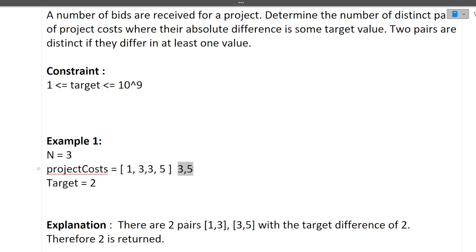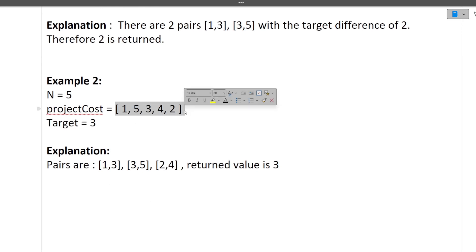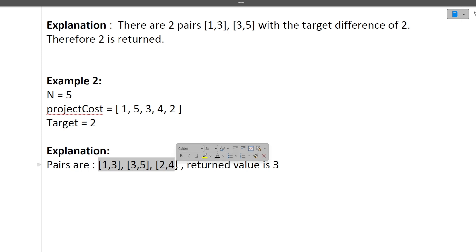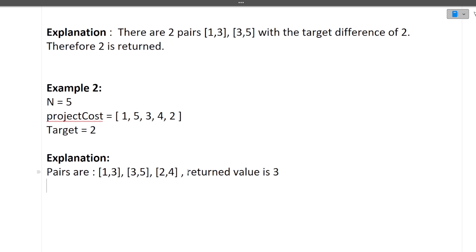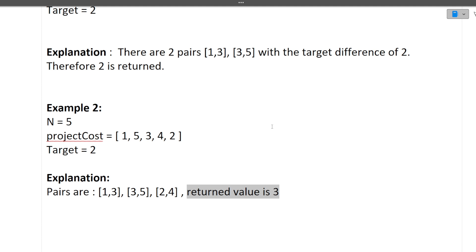Let's verify with another example: project costs are 1, 5, 3, 4, 2 and target is 2. Looking for distinct pairs with absolute difference 2: we find (1, 3), (3, 5), and (2, 4) — total 3 pairs. So we return 3. The question is on the medium difficulty side. I hope the question is now clear.